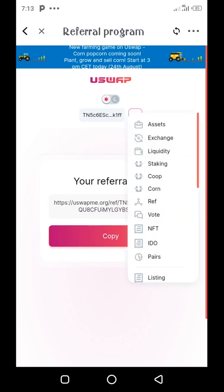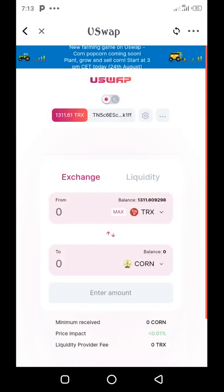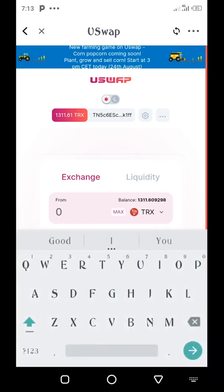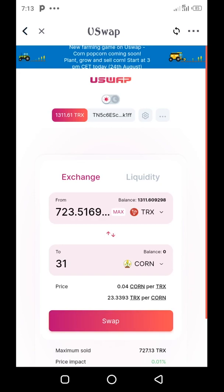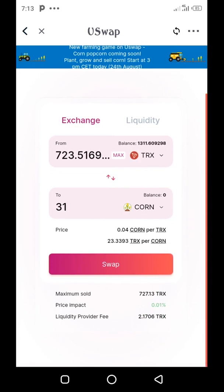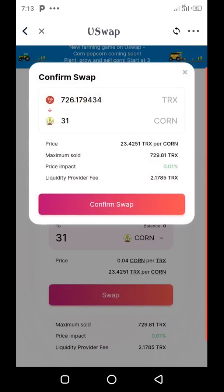I'll go back to the exchange so I can swap some of my TRX to CORN. I need at least 30 CORN to farm in the corn game, so I'll enter 31 CORN. The current price of the CORN token is 23.3393 TRX per CORN. I tap on Swap — you can see the amount of TRX I'm swapping is just over 723 TRX. I tap the Swap button and confirm the swap, with a liquidity provider fee of 2.1785.